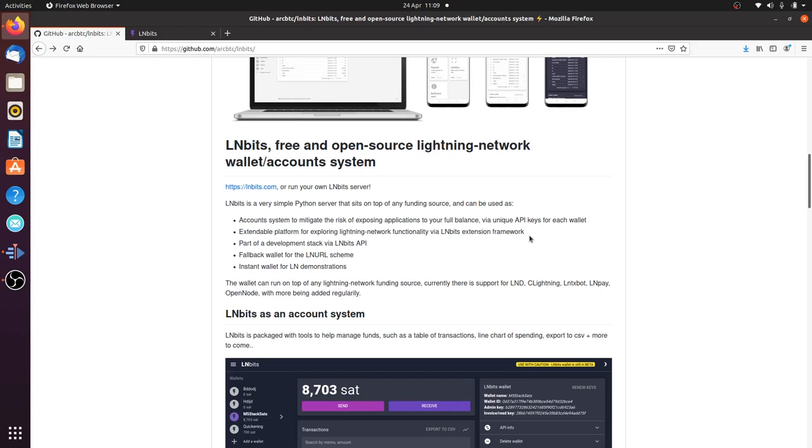It can be part of a development stack. Say if you're developing a computer game and you need something to create Lightning wallets for your users, and then an API to send and receive funds, maybe an API to do withdrawals for an LNURL system, you can just use LNBits API and it takes out the heavy lifting of development.